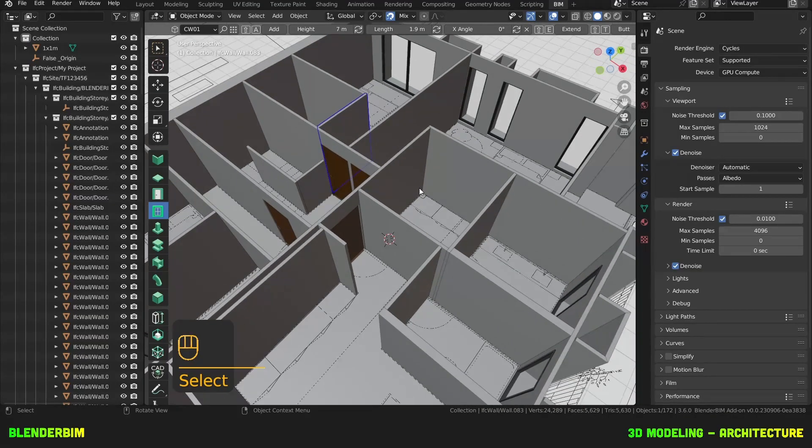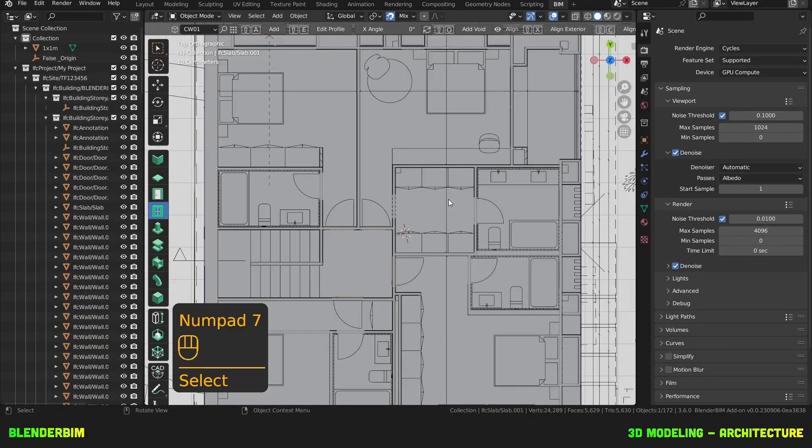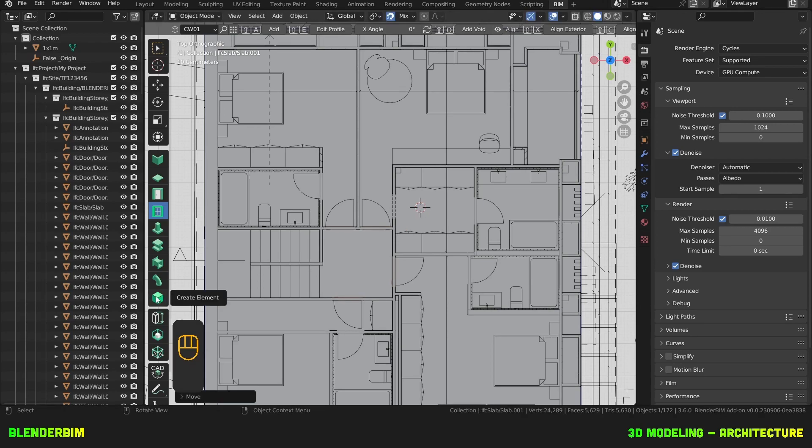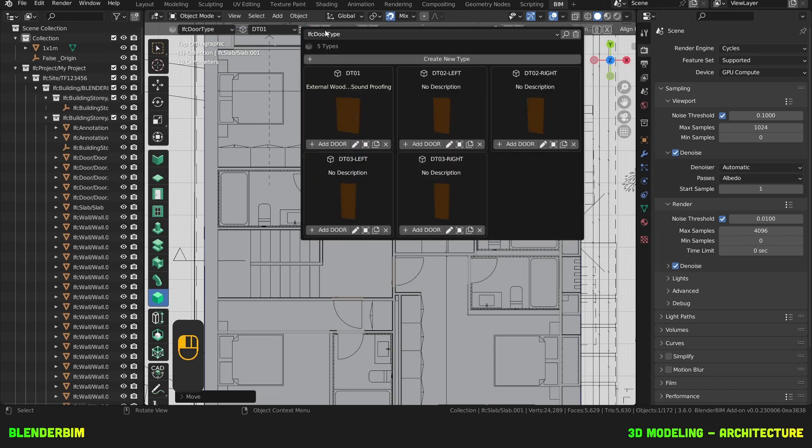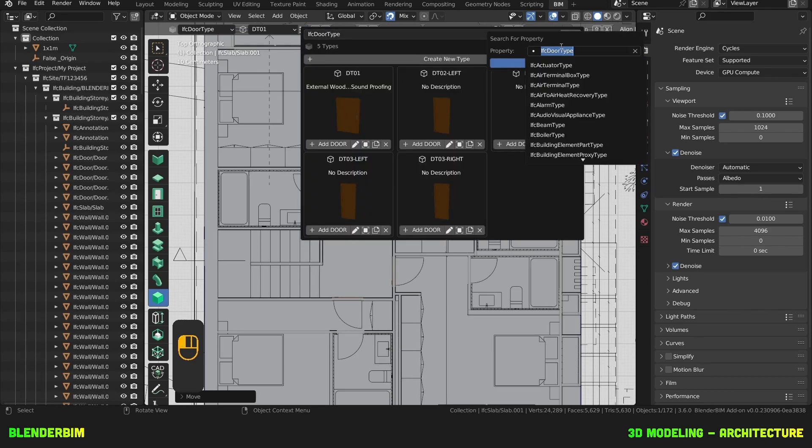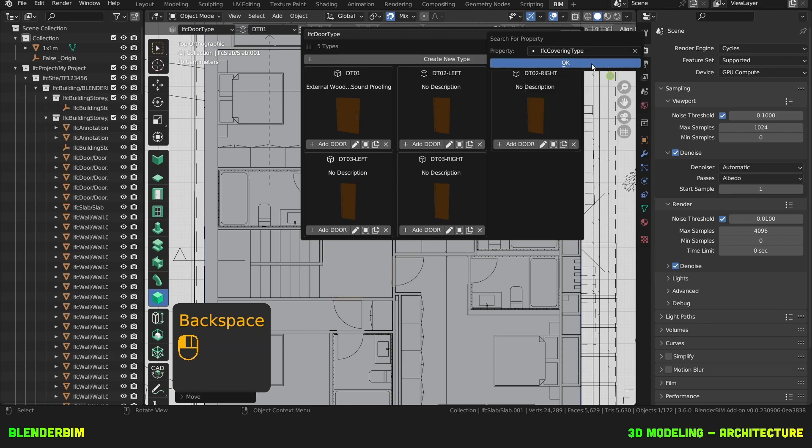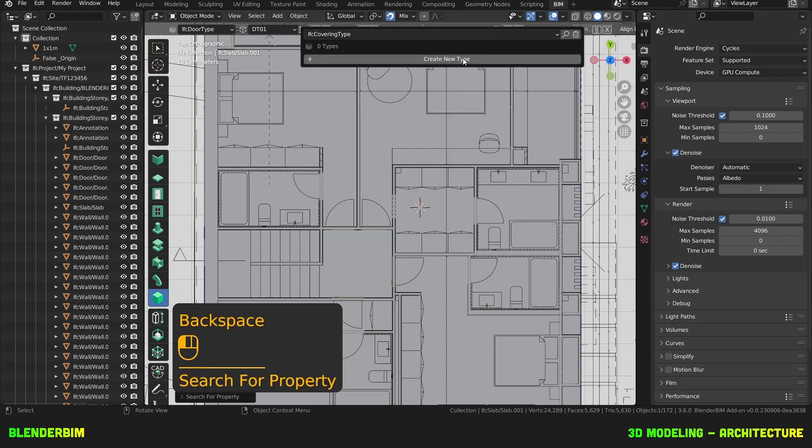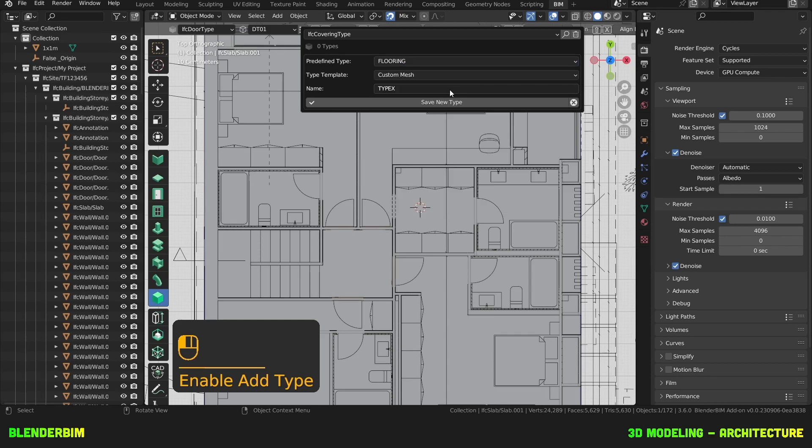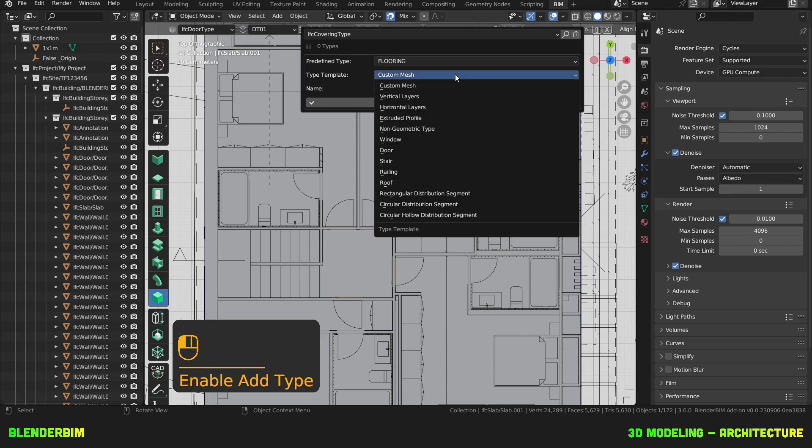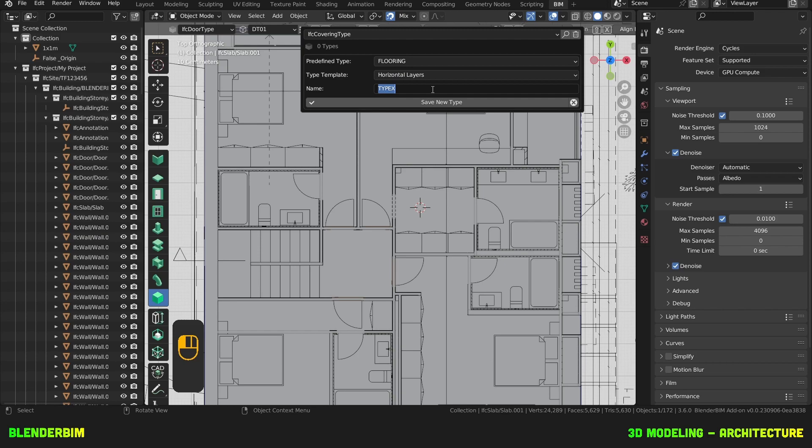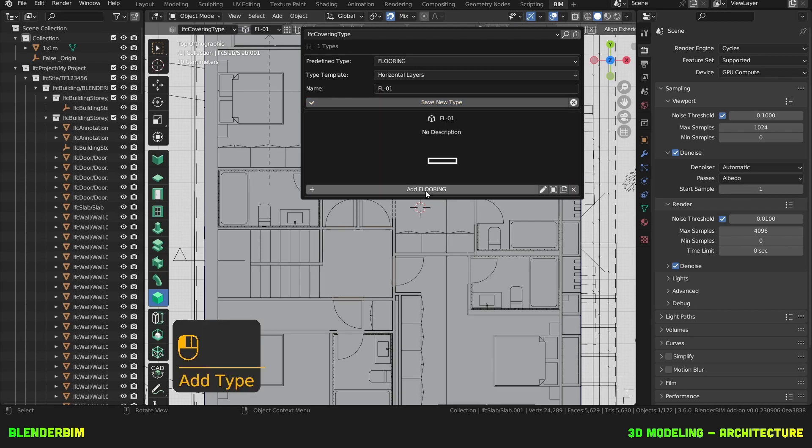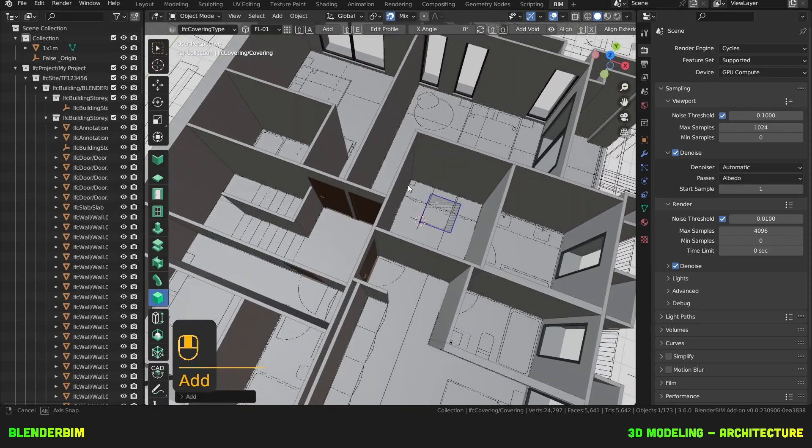So I'll start with some parquet for this dressing room here. I'll toggle the generic BIM tool, then here I'll launch the type manager and I'll search for covering. This is okay, then I'll click on create new type and I'll choose flooring. Then the type template will be horizontal layers and I'm gonna name this flooring 01. Save new type. Now I can simply press on add flooring and this will add it here.